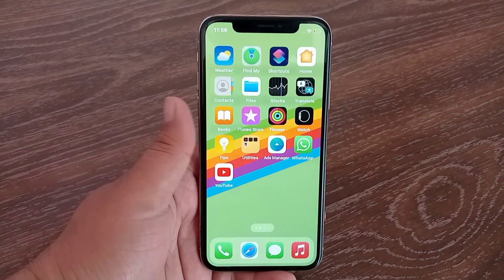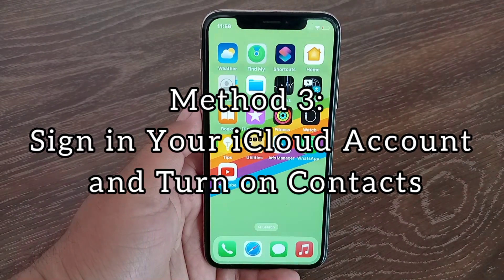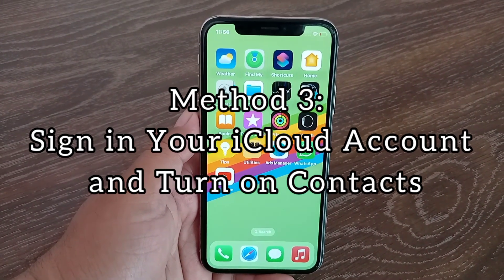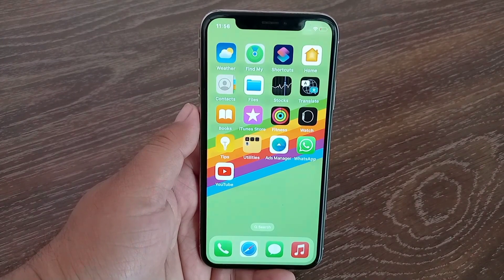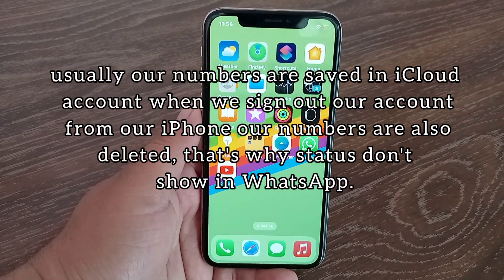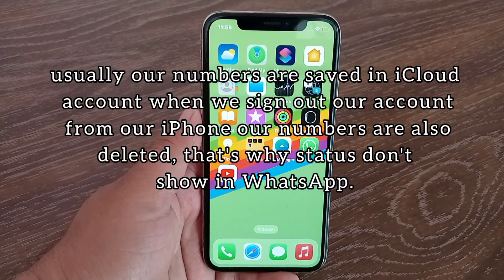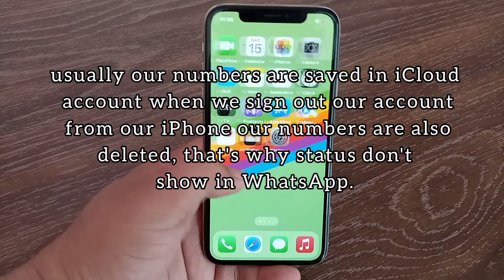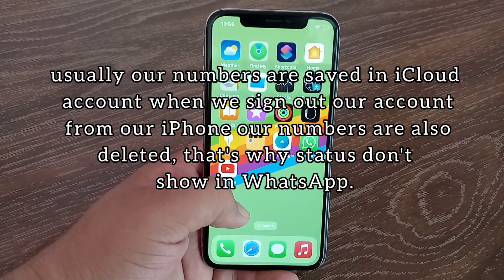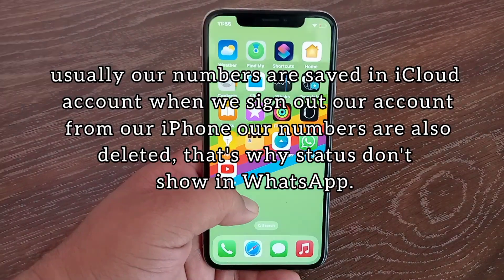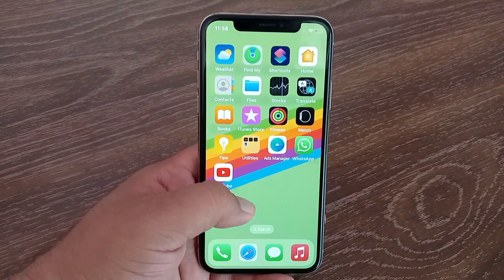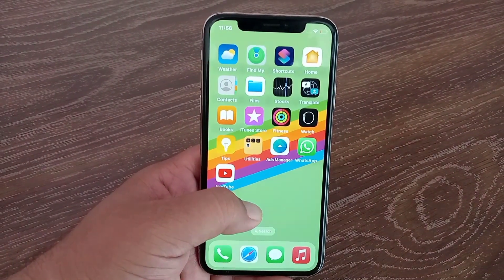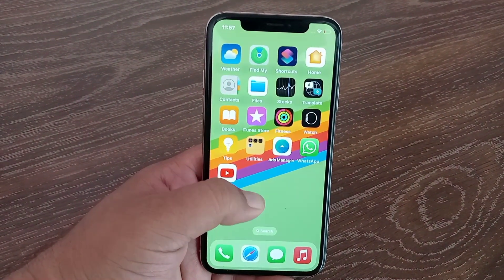Method three: sign in to your iCloud account and turn on Contacts. Usually our numbers are saved in the iCloud account. When we sign out of our account from our iPhone, our numbers are also deleted — that's why statuses don't show in WhatsApp.